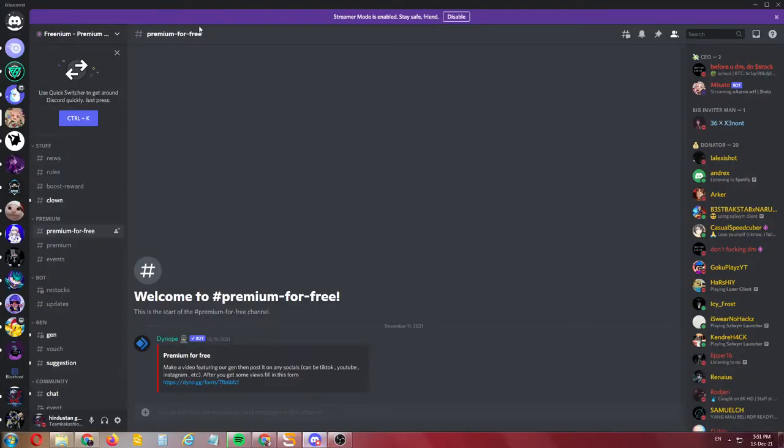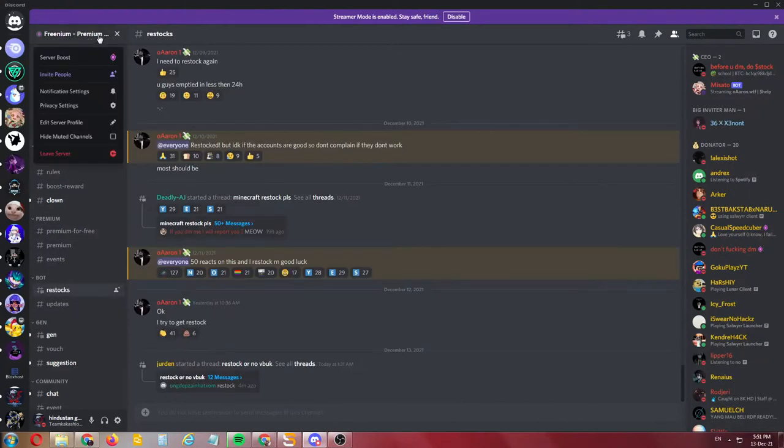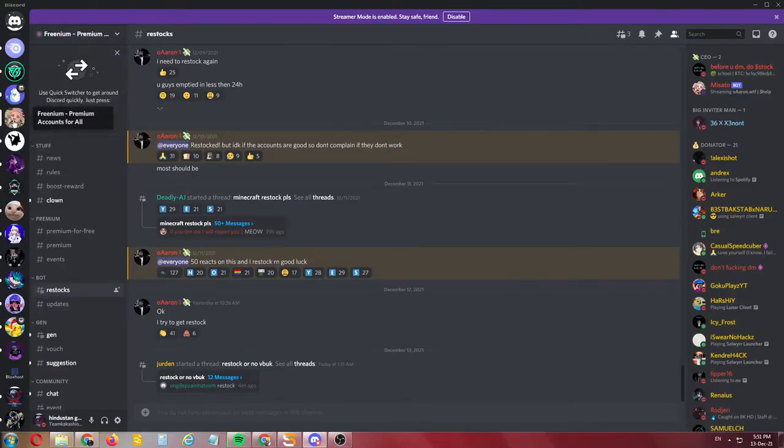Okay guys, how are you? I'm fine, great. We are talking about how you get the premium account. First, you need to get this premium server—a freemium account for free.